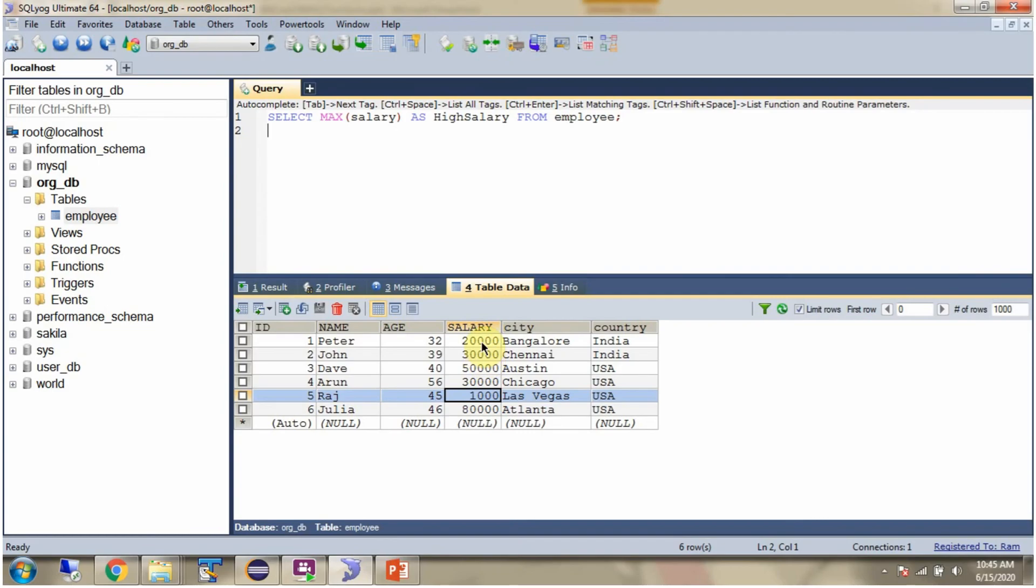From this employee table I want to get max salary. Then I have to use this query: SELECT MAX(salary) AS HighSalary. This is an alias name from employee.